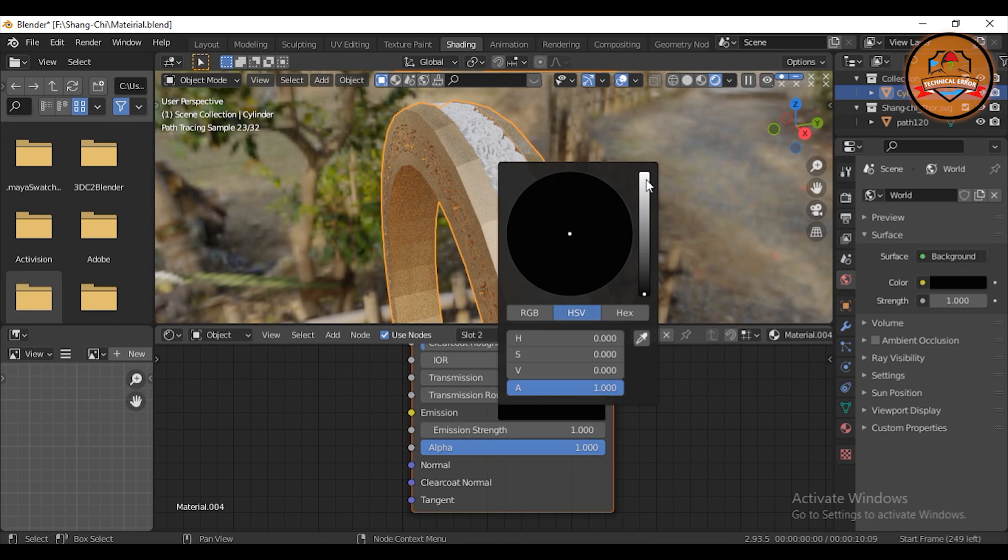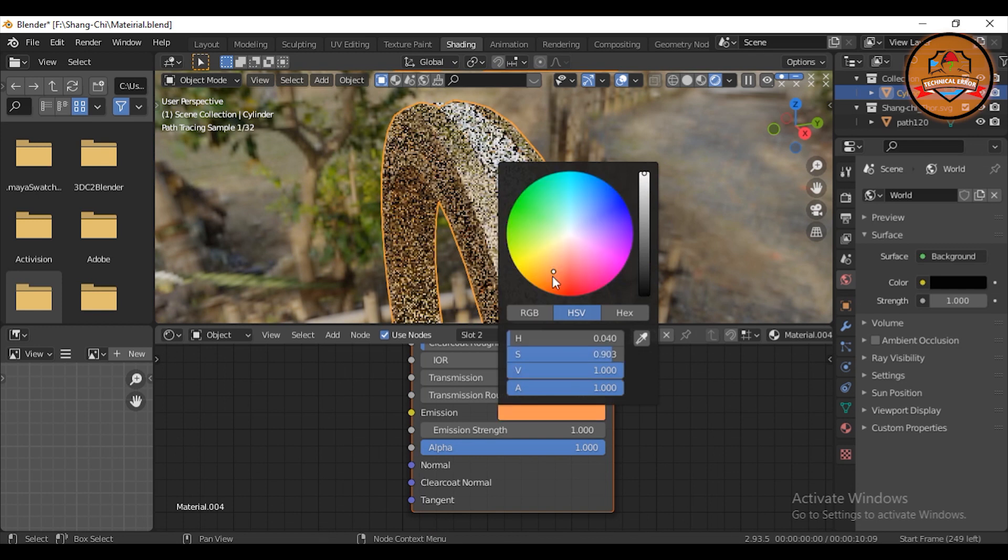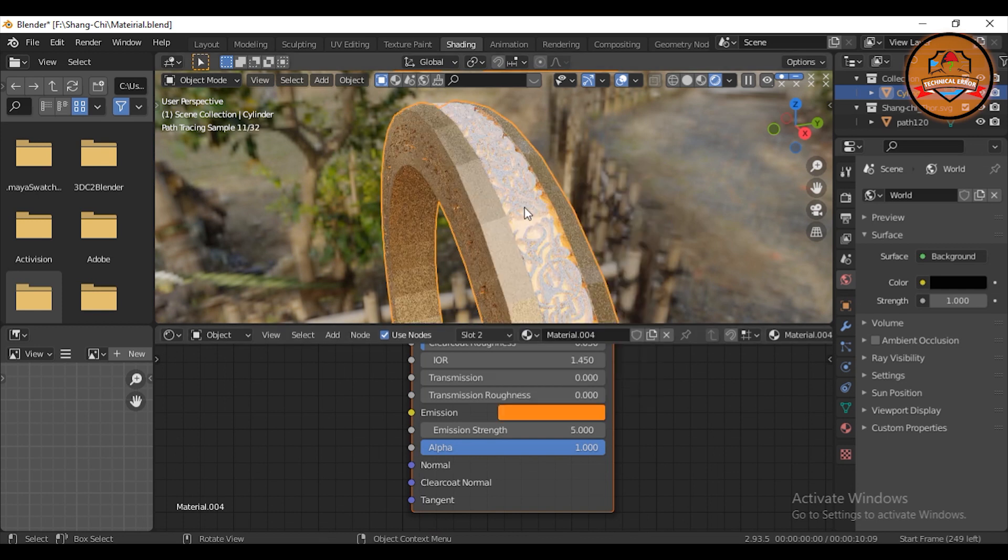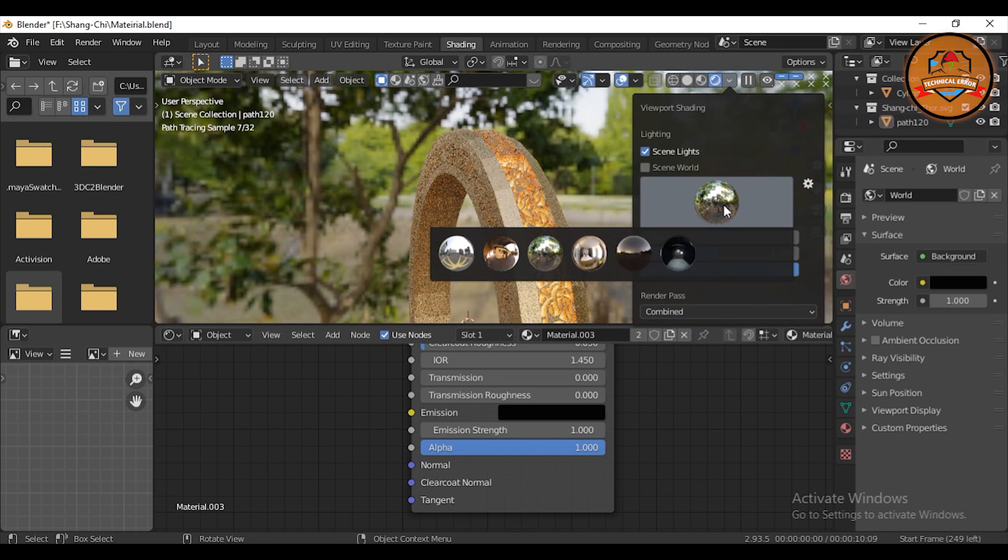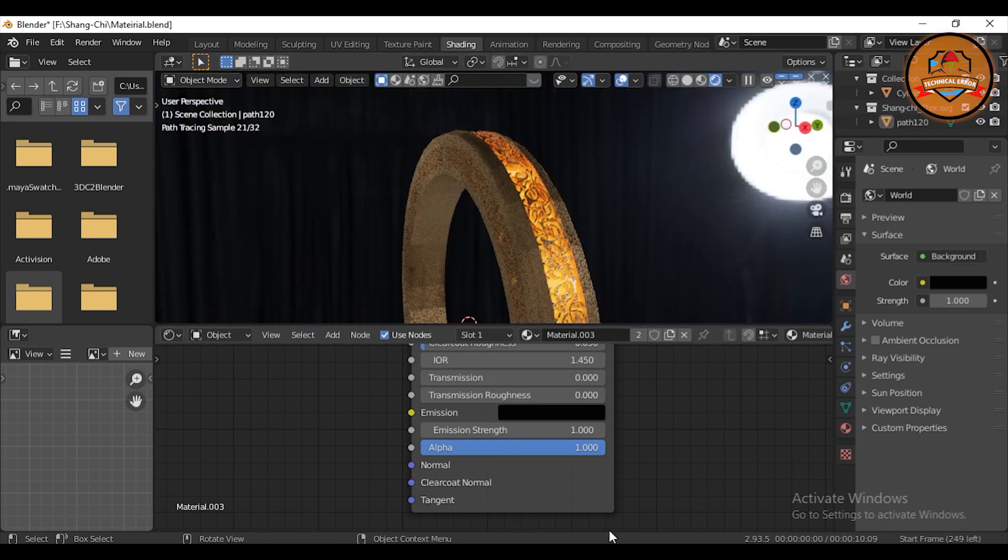Add an orange emission color in the middle and change the strength to 5. Give the same copper material to the SVG.